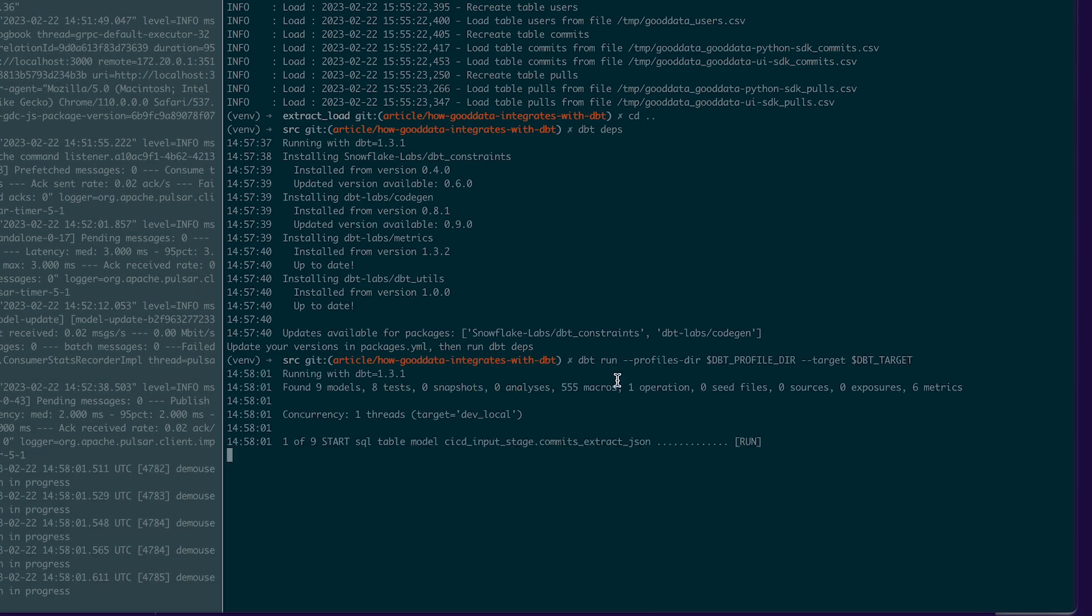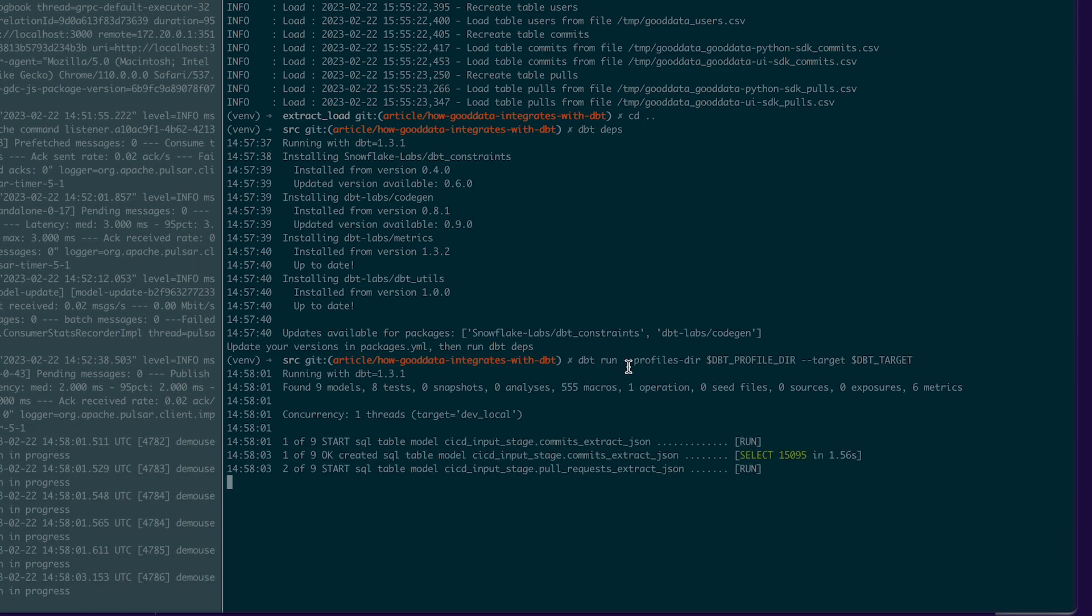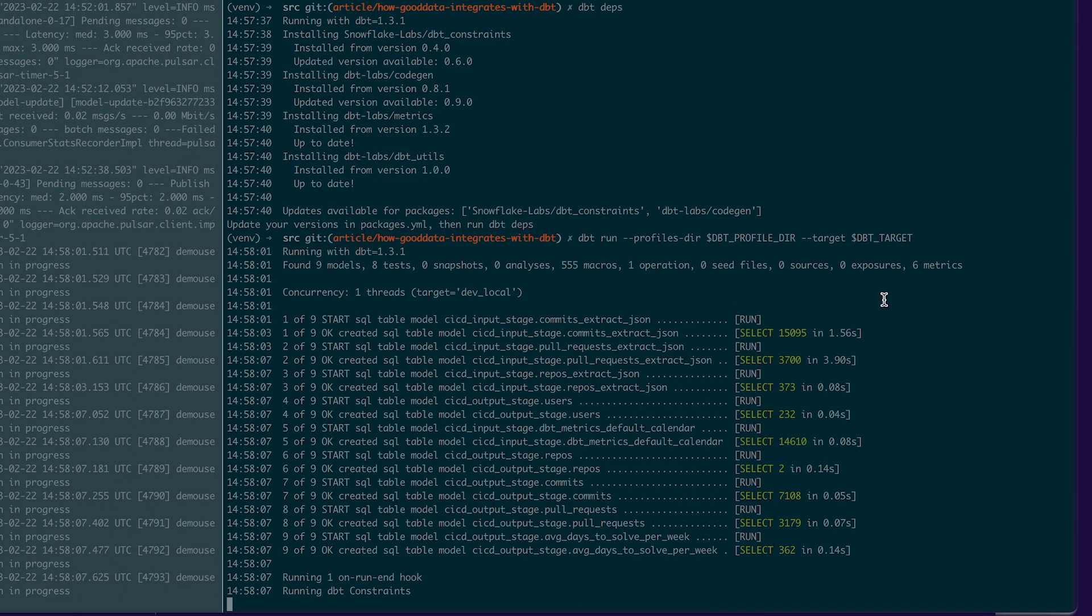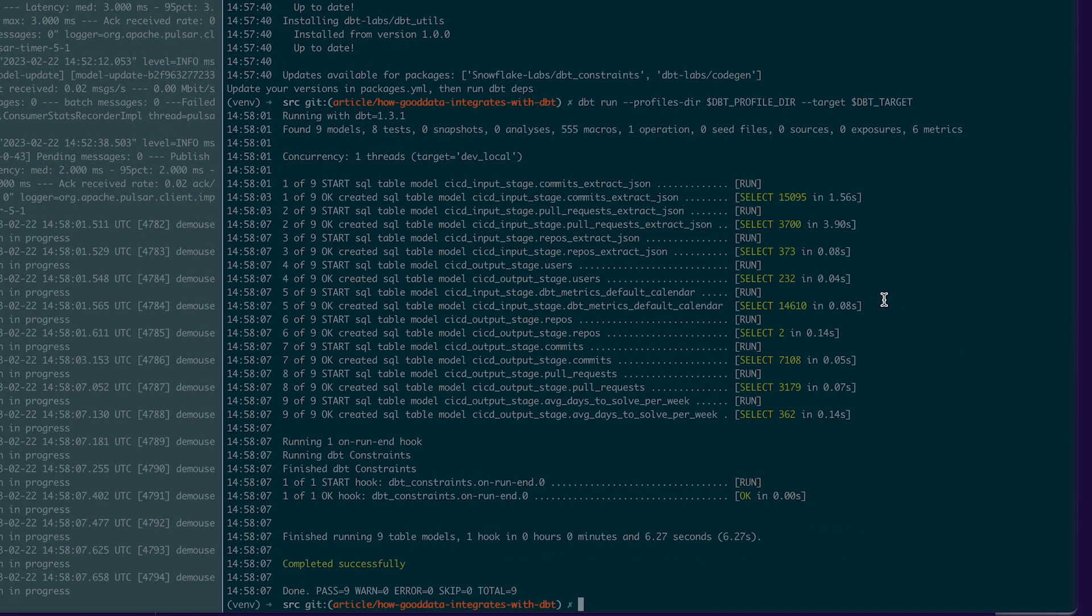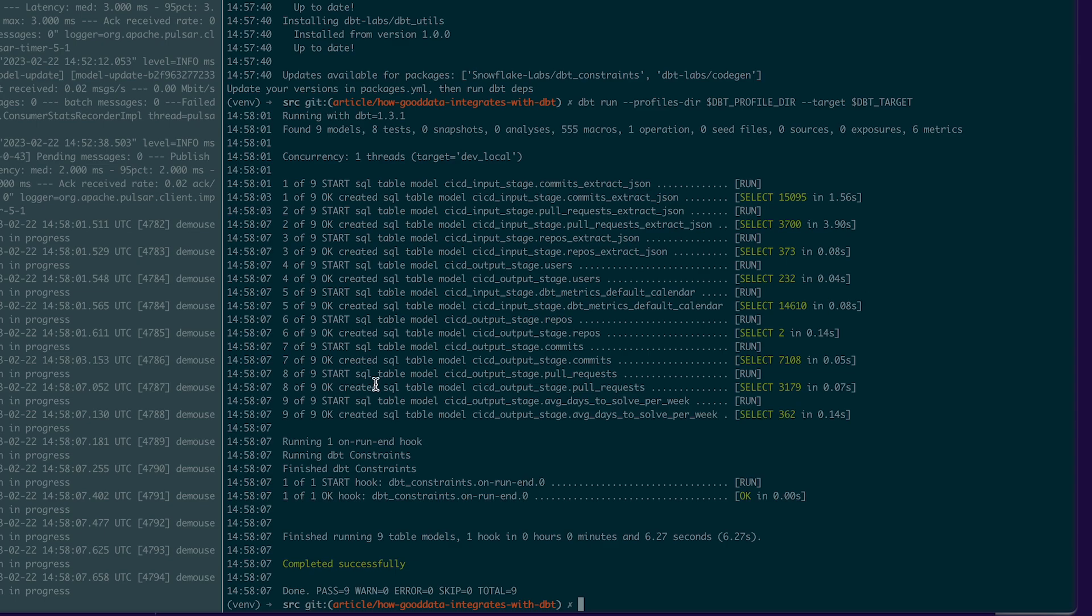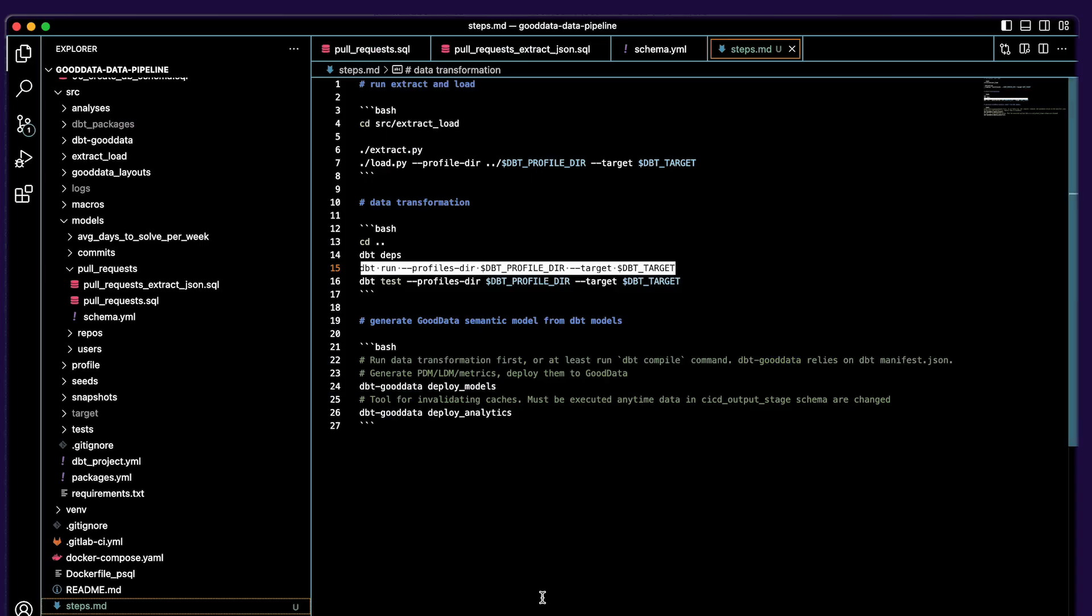So I will run it. You can see that I also added some arguments, and these arguments are to tell dbt where configuration file lives. It seems that it passed, so it's good.